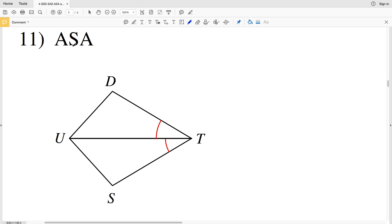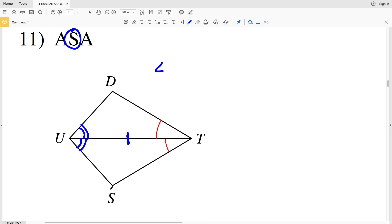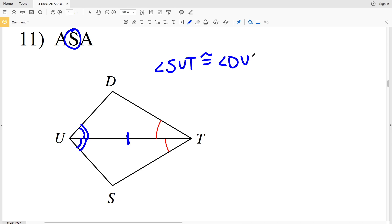ASA is angle-side-angle, where the side is the included side. We can see that UT is a shared segment, so it's congruent to itself. Since this is the included side, the angles on either side must be congruent — so angle SUT is going to be congruent to angle DUT.